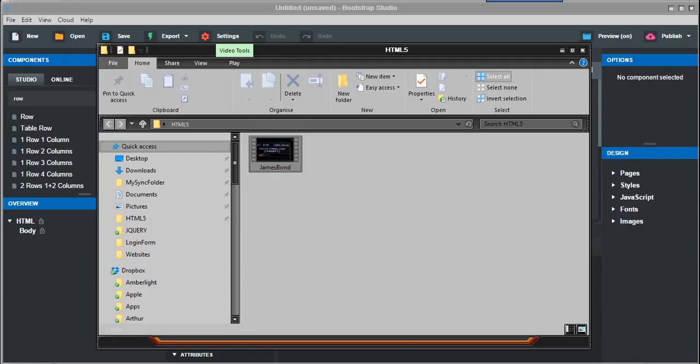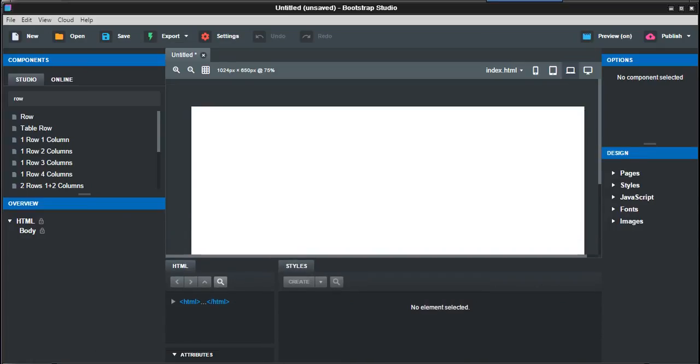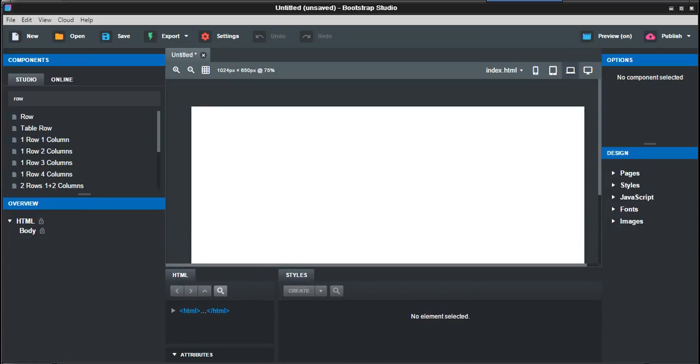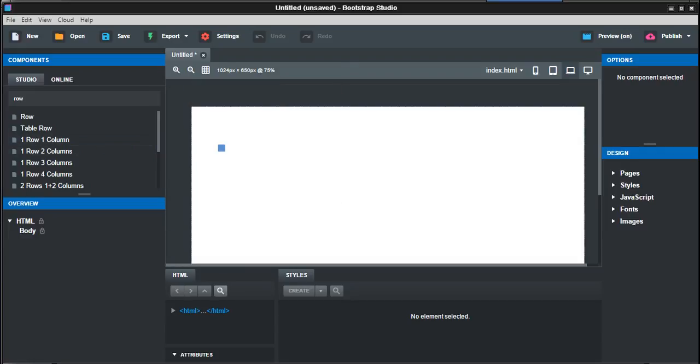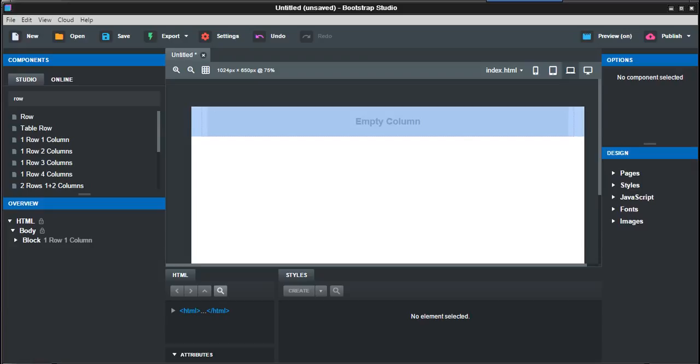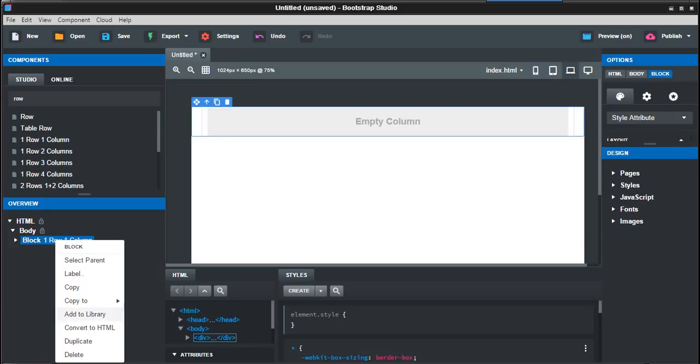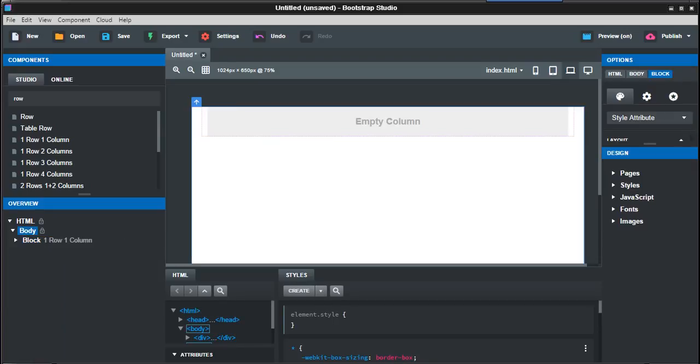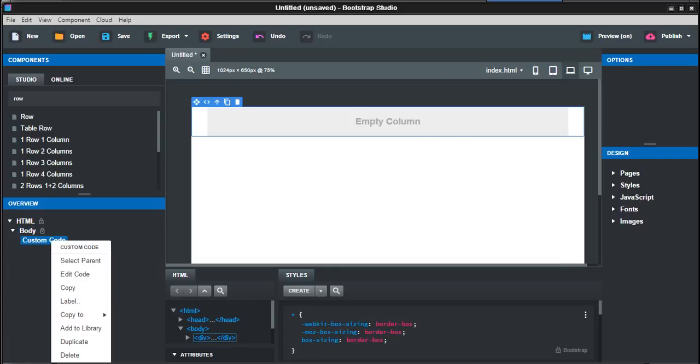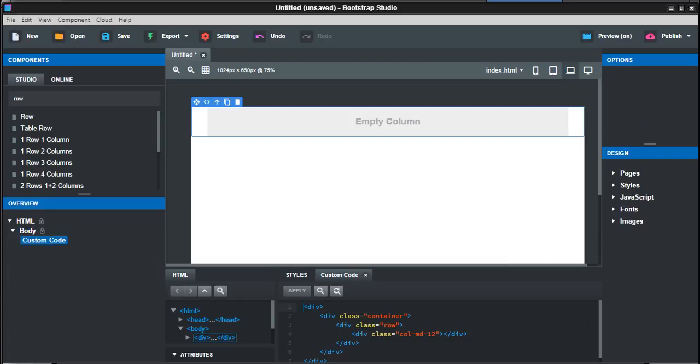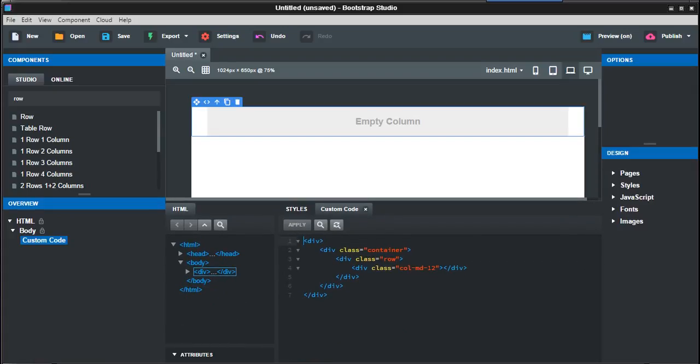So now we have the new design here, and we're just going to put in a row and a column. Convert to HTML and edit code. I'll just drag this up here a bit.